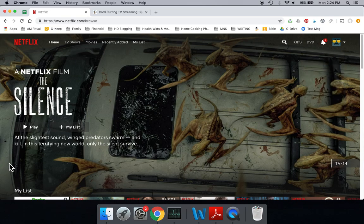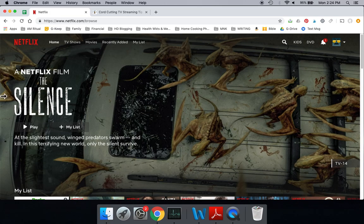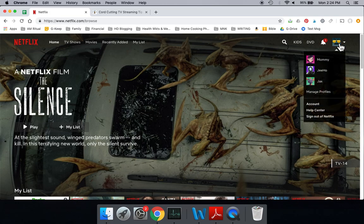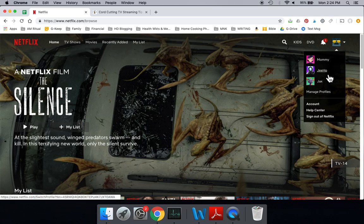On the app, you would go over to the left-hand side where you get to the menu on the app, and at the top is where you access your profiles. Here, we're on the computer, and you can see we have currently four profiles set up. You have mine, and then we also have Mommy, Jiho, and Jax, my sons.